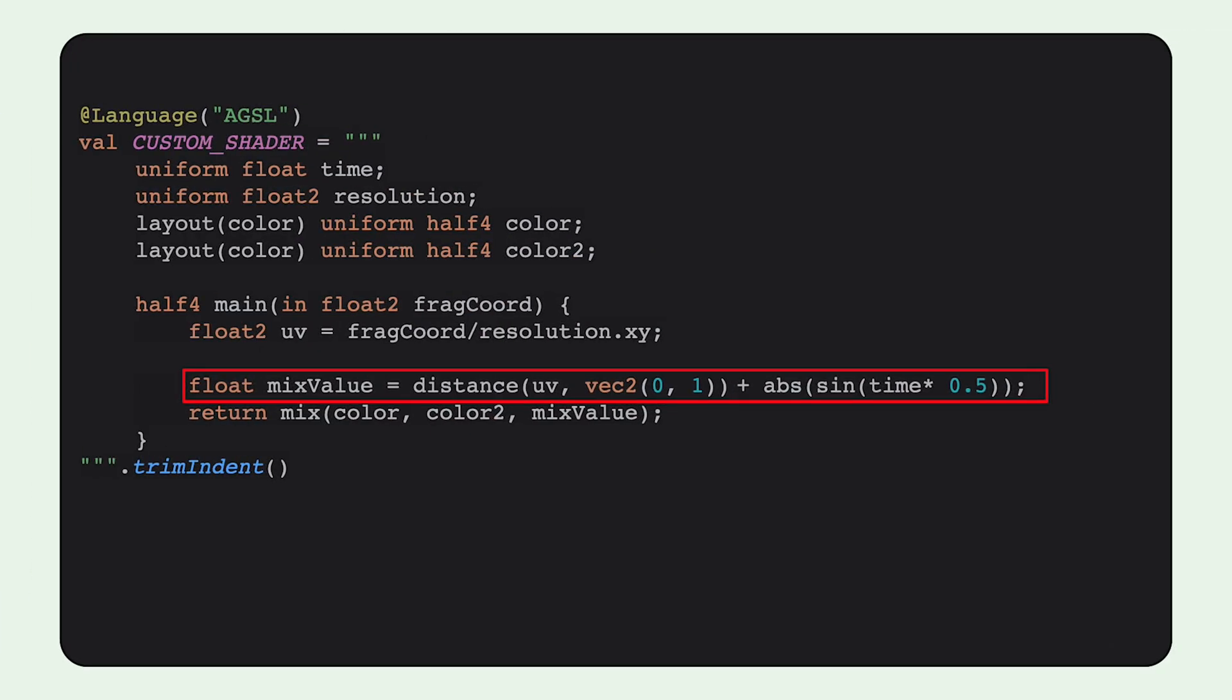It's common to use mathematical functions such as sine and cos with time to transform time into an oscillating value between negative 1 and 1. We've also taken some creative liberty here and multiplied the time by 0.5 to also slow down the animation.